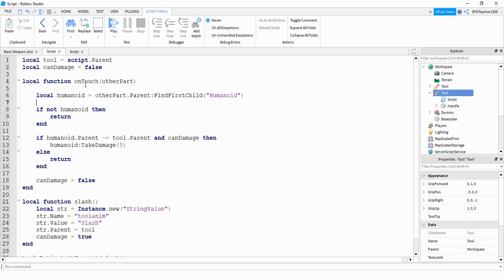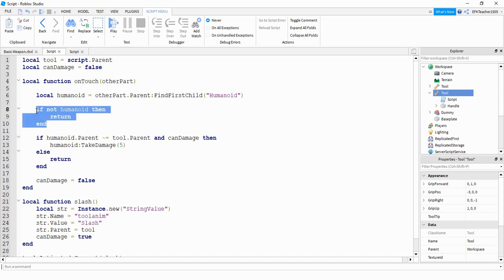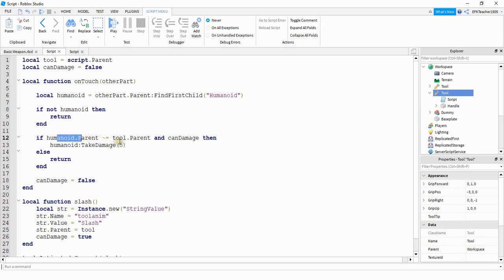This other function runs whenever the handle touches something. And what we're doing first is we're using this other part parameter. So this is whatever other part touches the handle. And we're checking the other part's parent to see if it has a humanoid. Basically, we're just checking to see if the stick hits another player. This next line says if it hits something other than a player, we're just going to cancel the function. The next part is making sure that the humanoid parent is not equal to the tool parent. The reason we're doing that is to make sure that we don't damage the player that's holding the weapon.